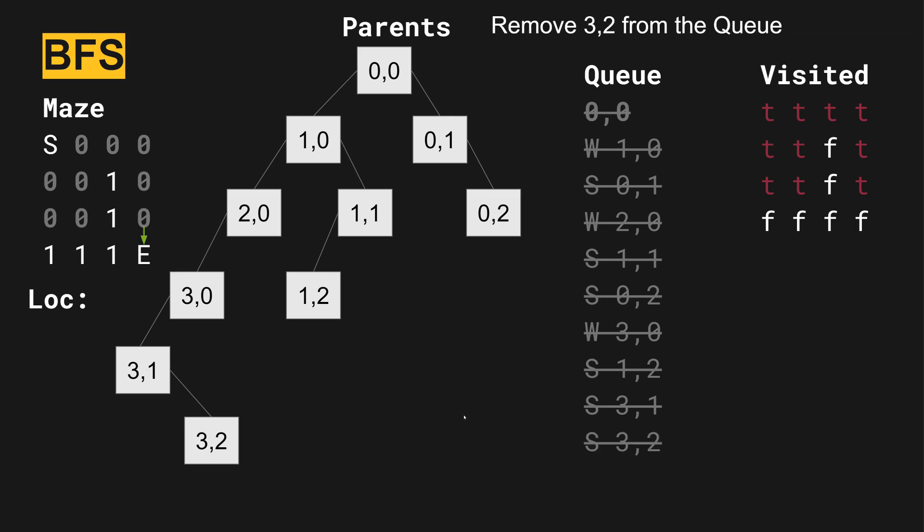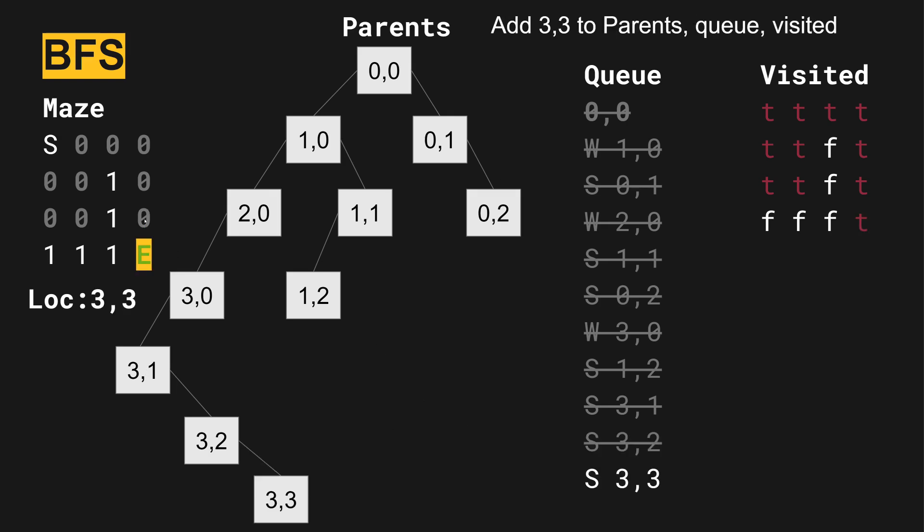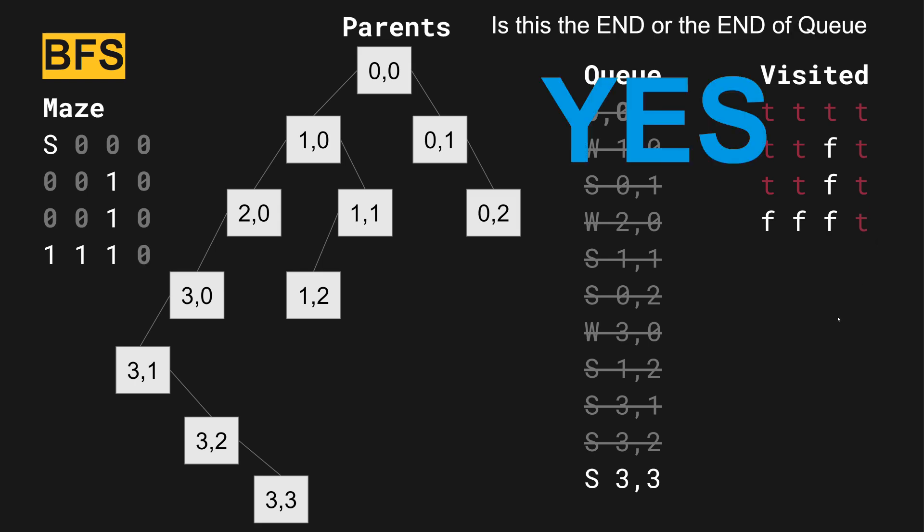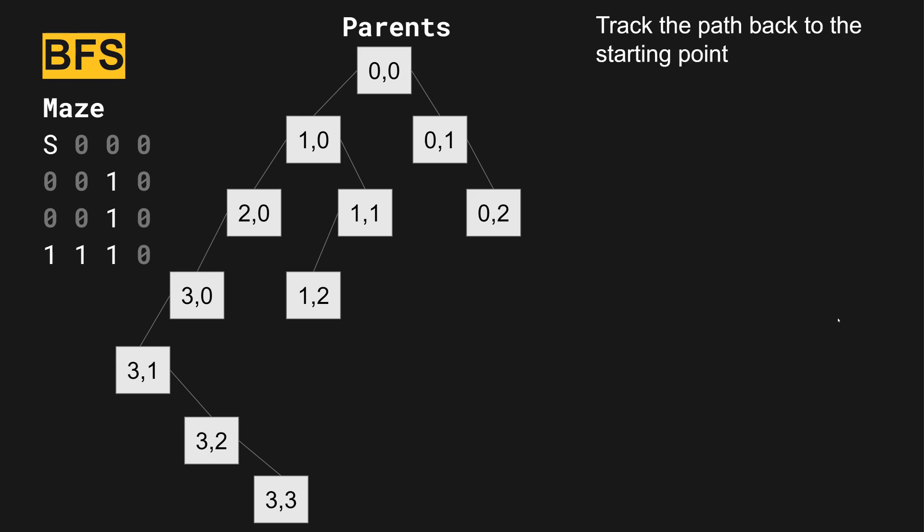But we pop three two, and three two can go south. And in the south position, we add the three three, which is the end location here. We add three three to the queue, we go ahead and do that. And visited is true now. Is this the end or the end of the queue? Yeah, it is. We are at the end of the queue.